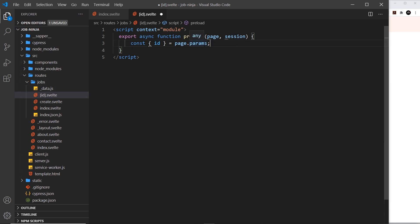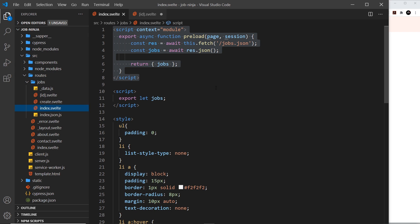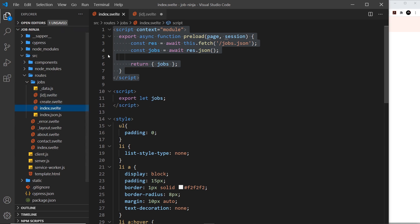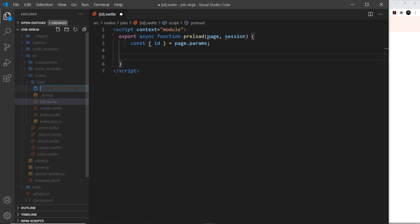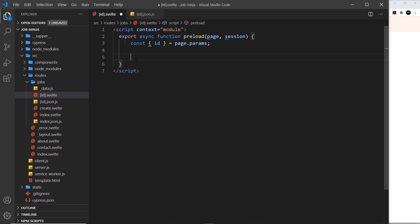The id parameter can be called anything - if we called it abc inside the square brackets we'd grab abc here. Before, when we saw the dummy project that Sapper brought us, it was called slug. Now we have that, the next thing is to send a request to the back end. We're going to create a server route to handle it, because we need a different route - forward slash jobs forward slash id - separate from the existing forward slash jobs route. Let me create a new file, again called id in square brackets, but this time it's dot json dot js to avoid conflicting with the page route.